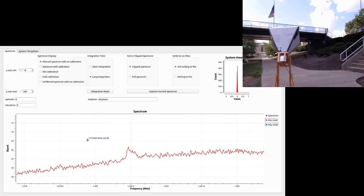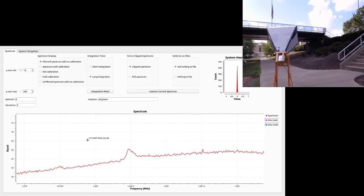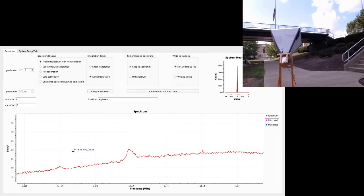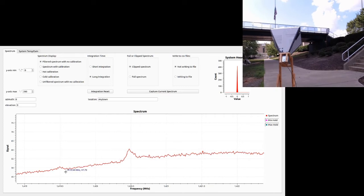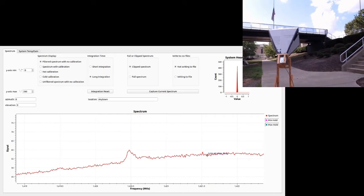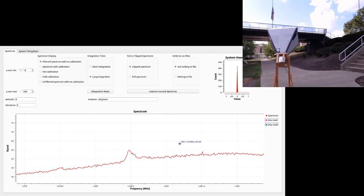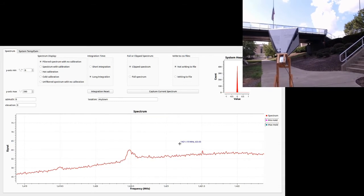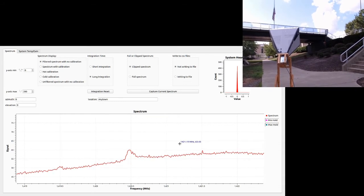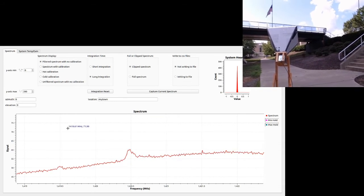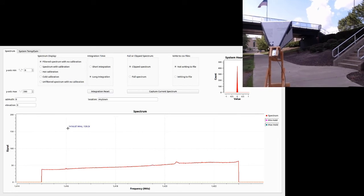If I go to long integration, it smooths out a little bit. One thing I want you to notice is the background here is definitely sloped upward. Doing a calibration will subtract that out and make a nice flat background. So let's go ahead and get started on doing a calibration.